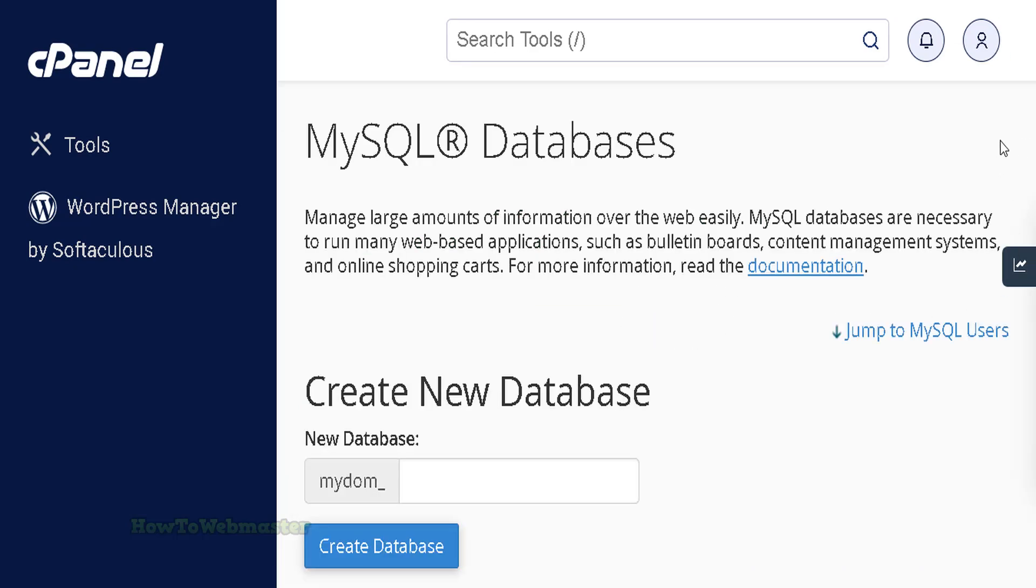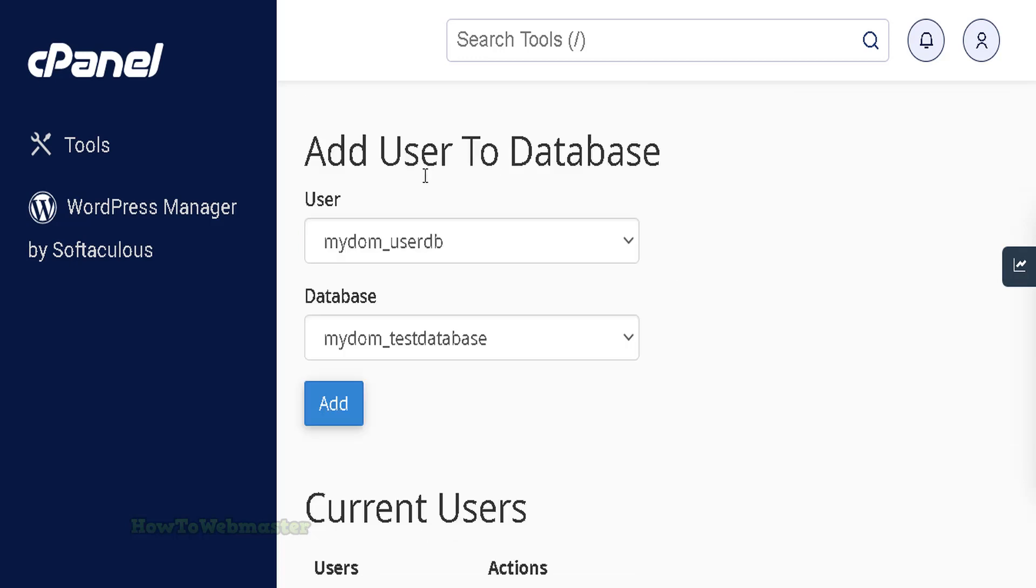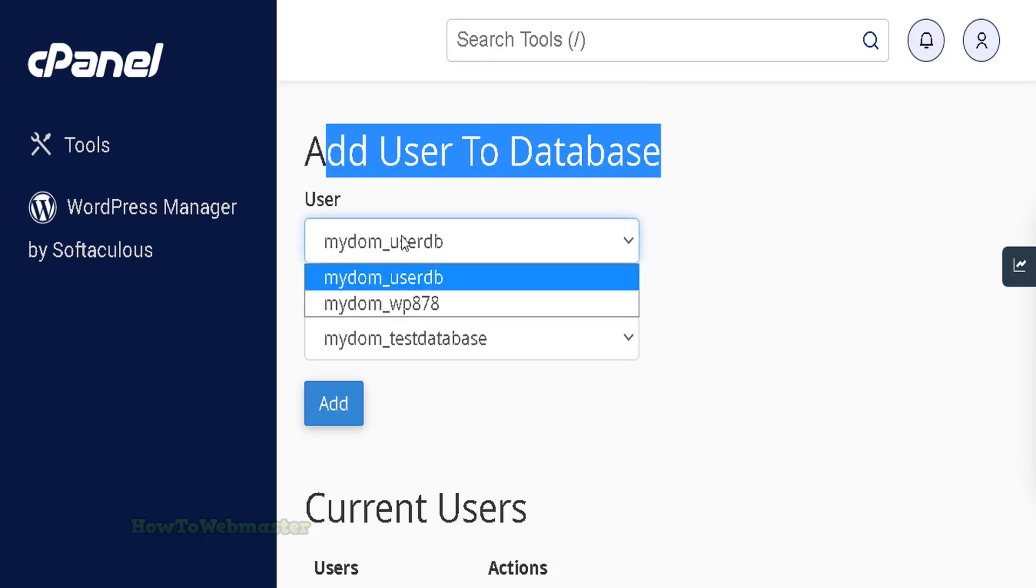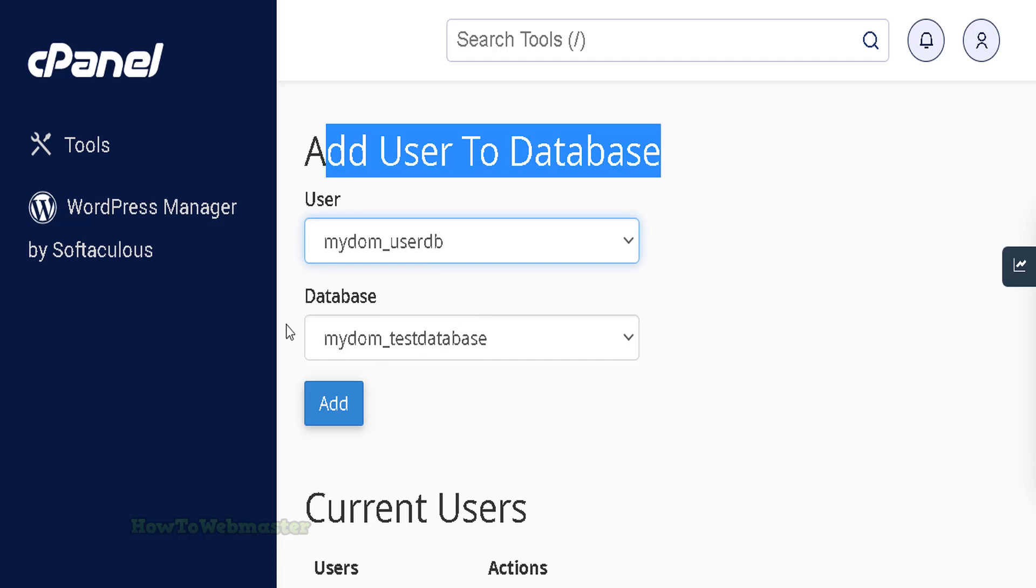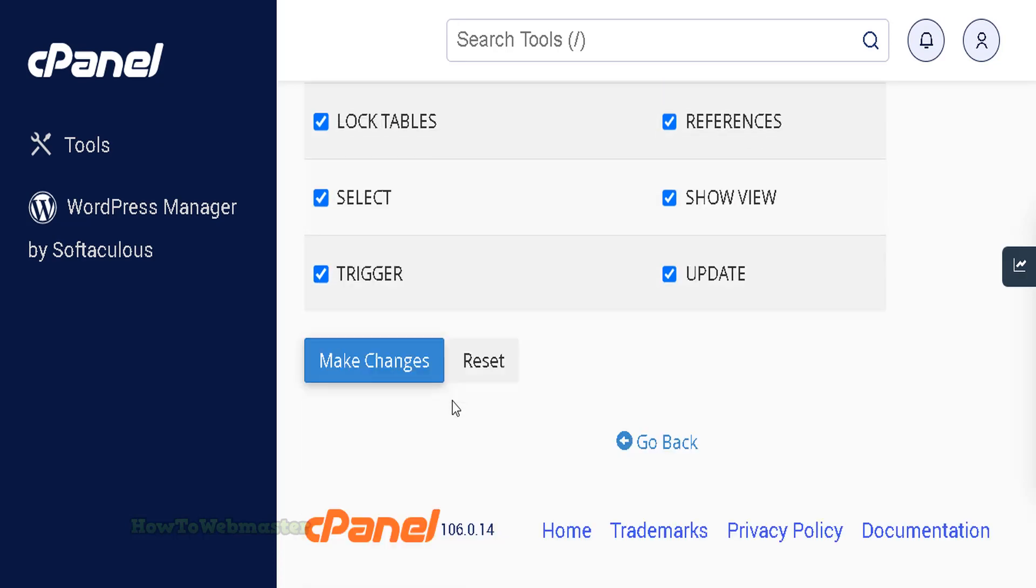Go back and scroll all the way down to add the user to the database that was just created. Make sure the Grant All Privileges checkbox is checked. Then click on Make Changes.